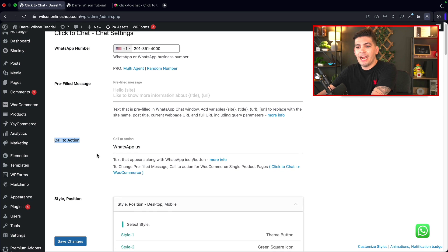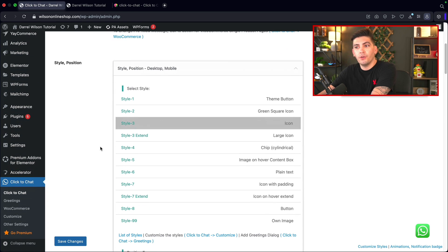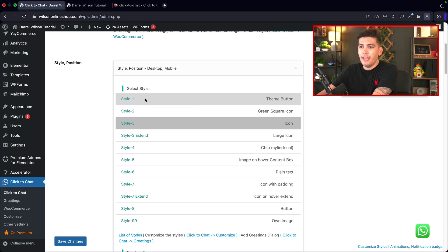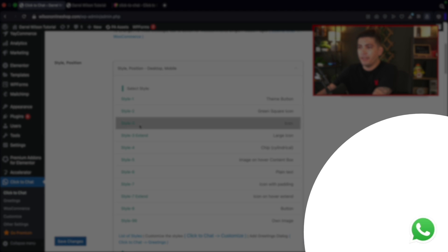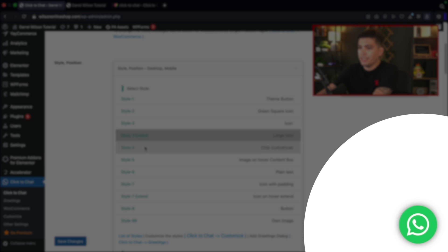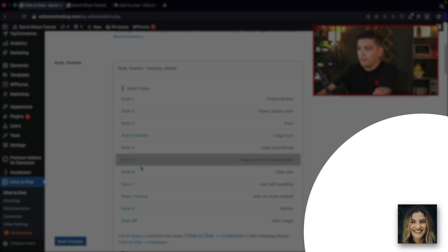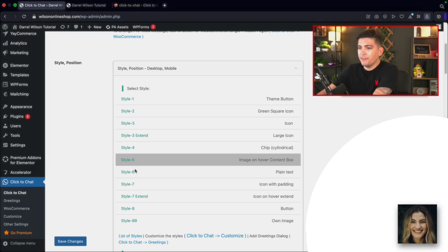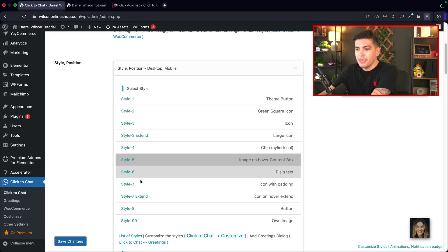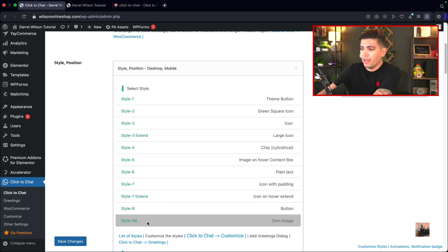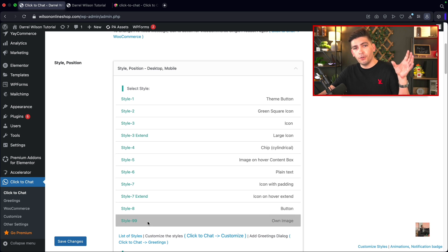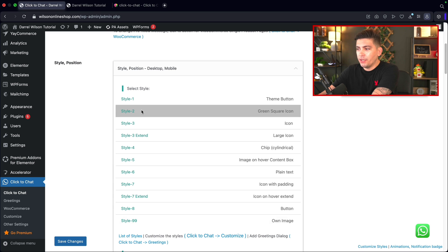That will actually change depending on the style. Over here we have different styles on the bottom right, and you can choose from a variety of styles. We have styles three through nine extended, where style five lets you upload your own image, and style nine lets you upload your own images and also GIFs. I'll go to style two and click on save changes, then refresh the page. You'll see it changes to this green 'WhatsApp us' style, which is pretty cool. That's how you adjust the style of your icon.